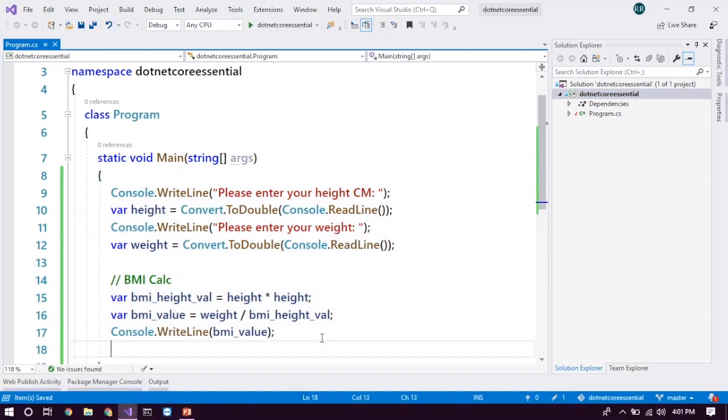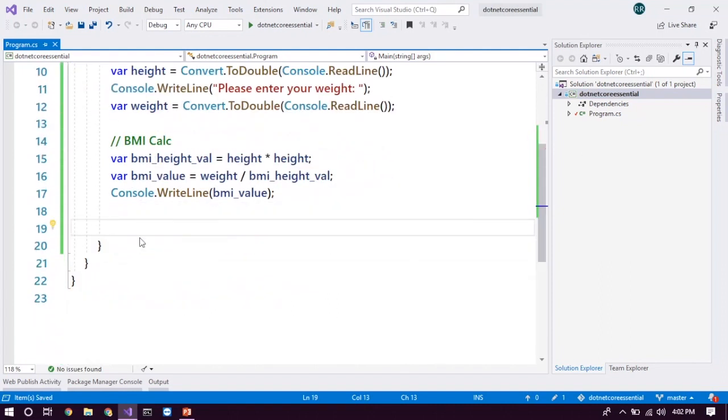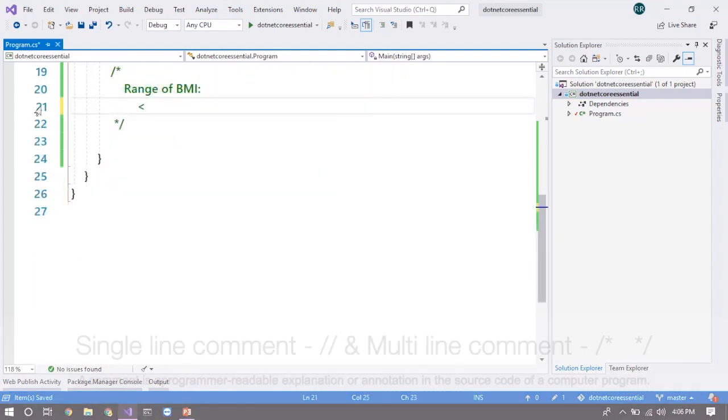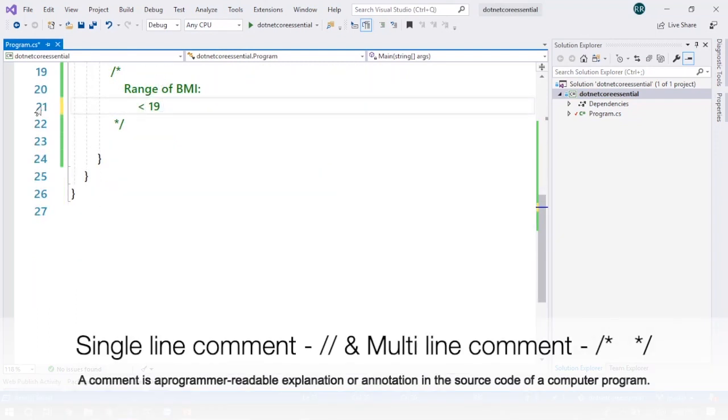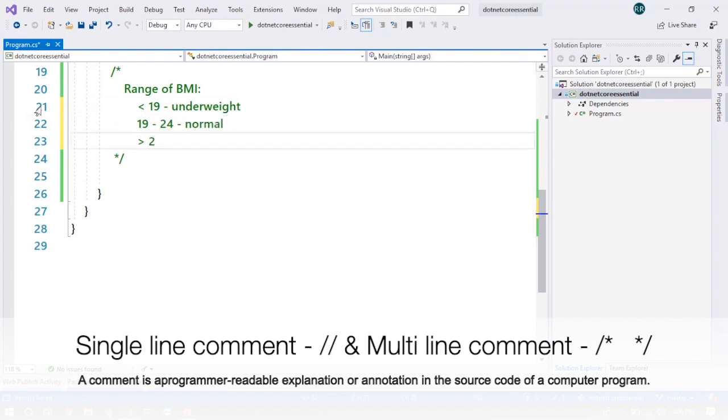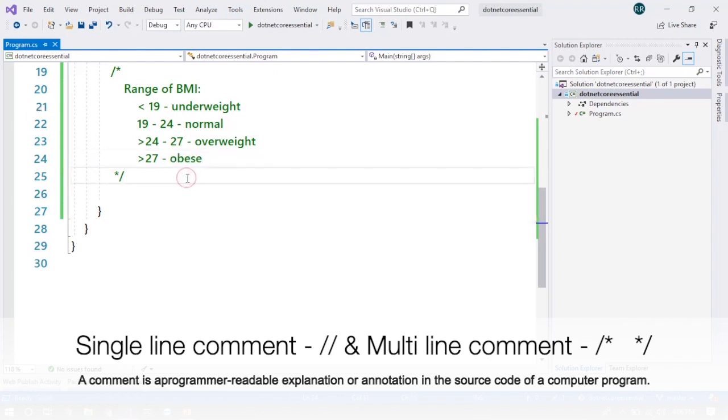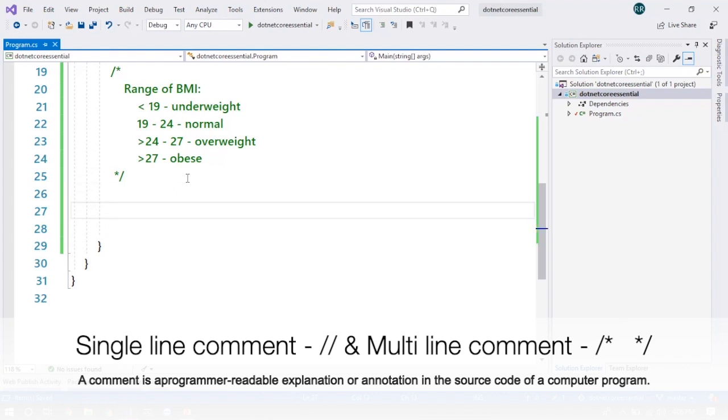So how can we implement if condition in this scenario? You can see the chart, the ranges of the BMI. So to be frank, we can evaluate the condition based on the range, which means the BMI range. If you fall less than 19, then you are underweight. And if you are from 19 to 24, you are normal. And if you are greater than 24, 24 to 27, then you are overweight. And if you are greater than 27, you are obese, which means very fat.